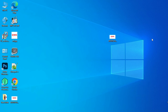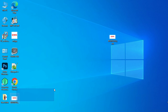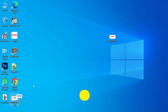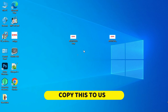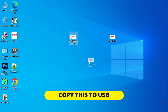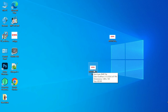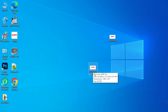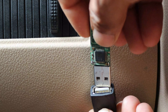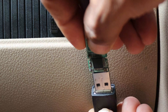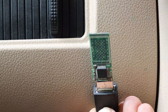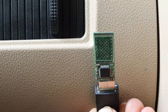Now we have completed the process of creating the boot logo. This is the boot logo file. Copy the created boot logo to a USB drive, then connect the USB drive to your car stereo head unit.